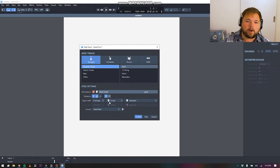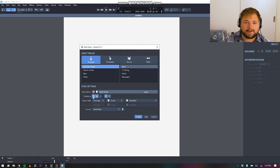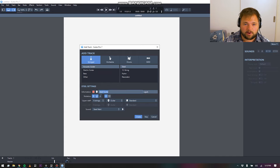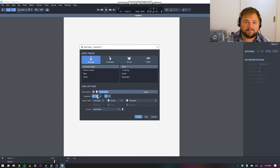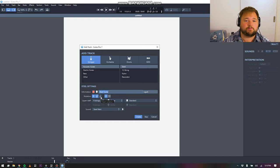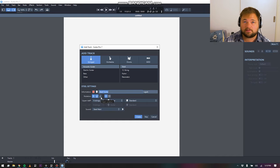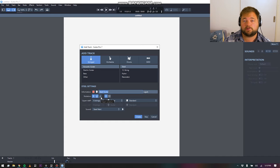You also have some options of what kind of notation you'd like to set up. Obviously we name your track here, set color and all this kind of stuff. But then you are given three different options for notation here. You can do tablature, standard notation, or slash notation.